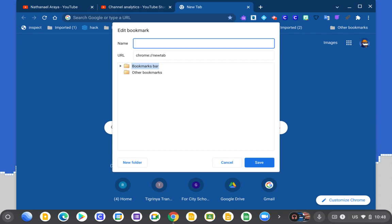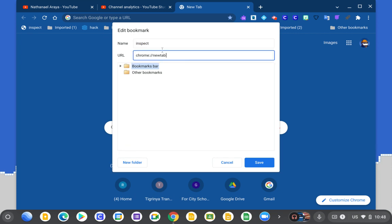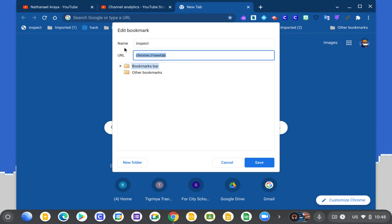You're gonna name it any name you want. I added 'inspect' over here, so you can write any name that you want.